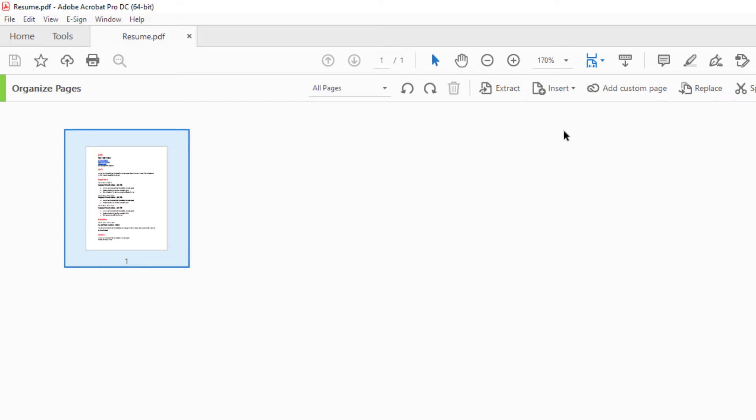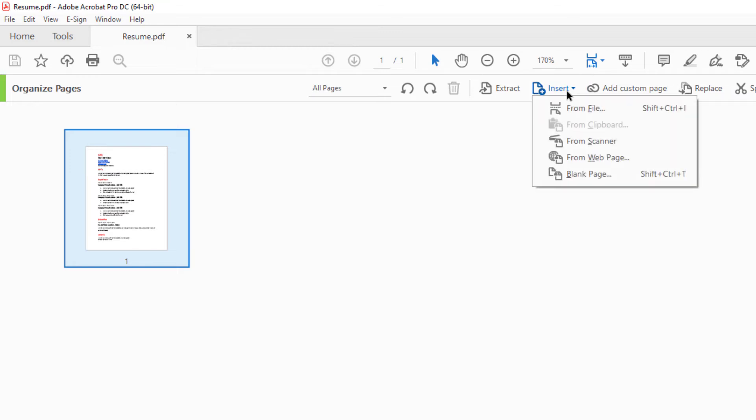Click on insert, then go down to where it says blank page.